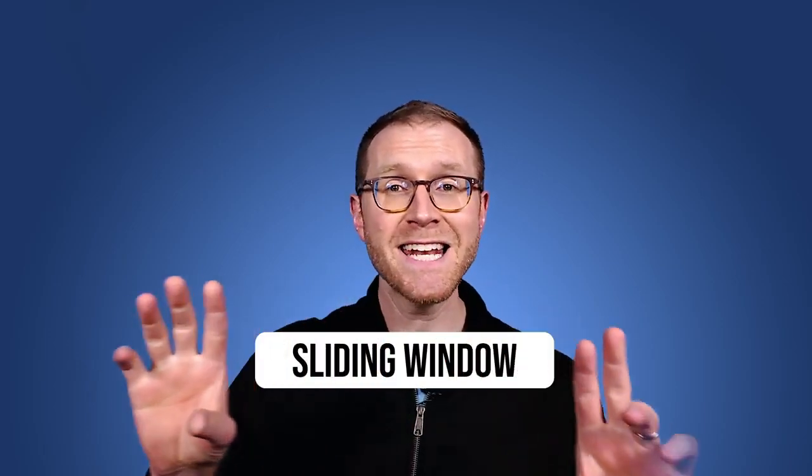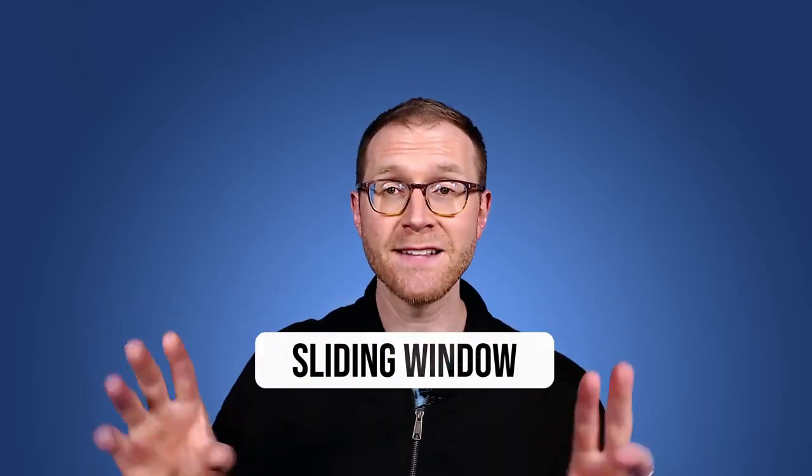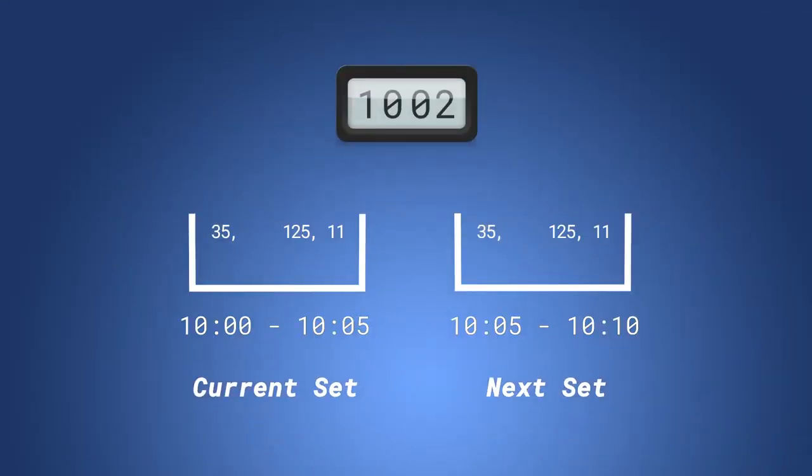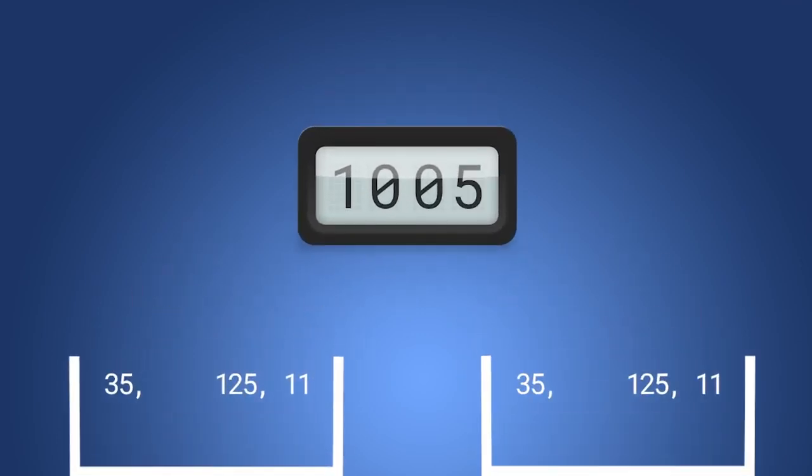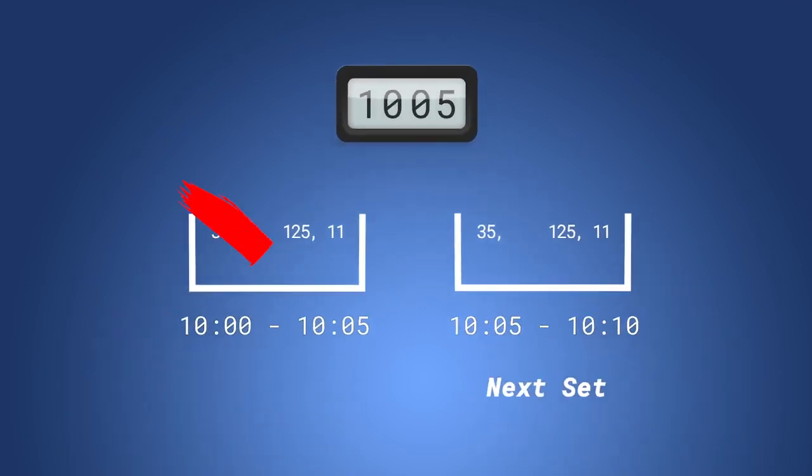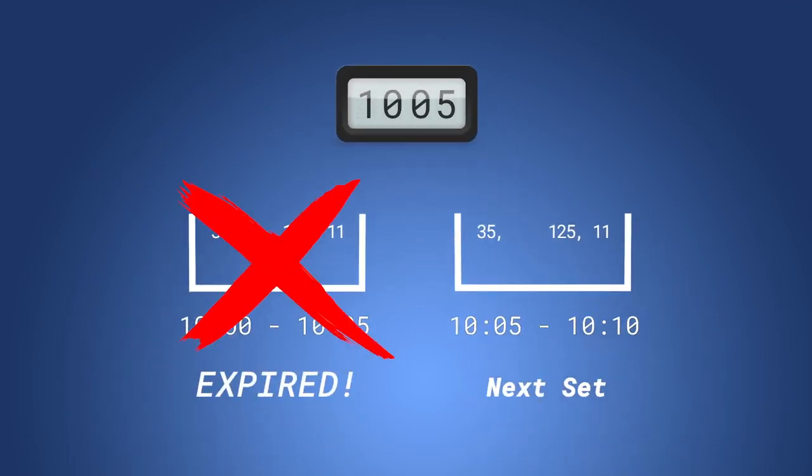So, to ensure the ID eventually gets removed, we're going to use a common key expiration pattern that employs a sliding window of sets. Instead of using a single set to keep track of Who's Online, we'll be creating a new set every five minutes. Each set will be scoped to a particular five-minute window.